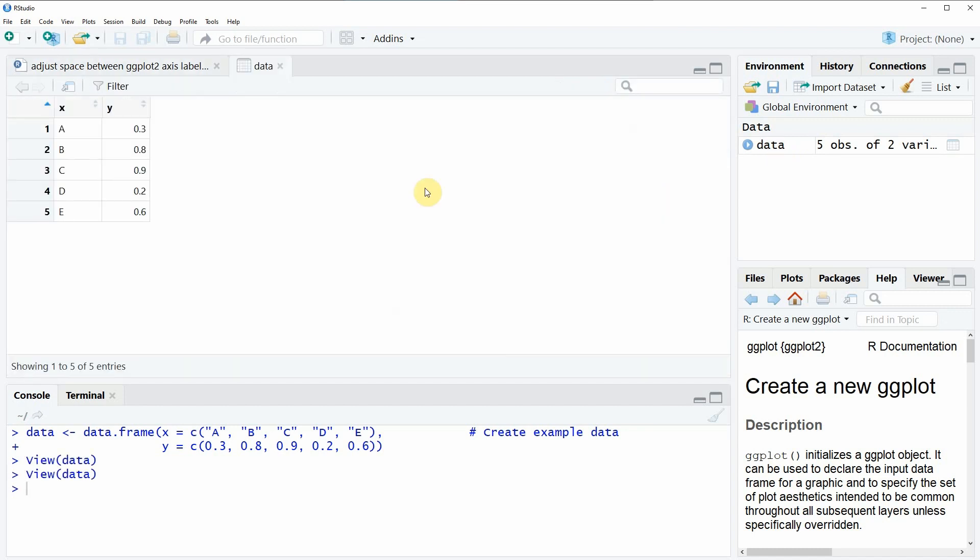We can also have a look at the data and here you can see that the data simply contains two columns. One column with letters and the other column with numeric values.